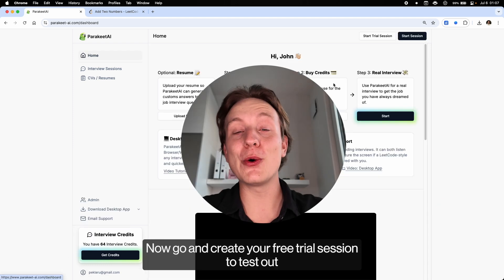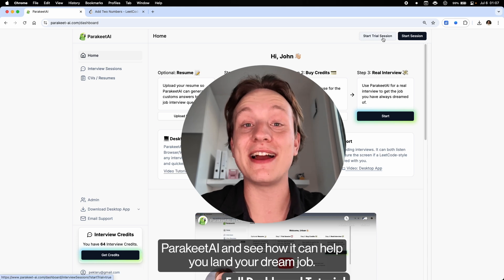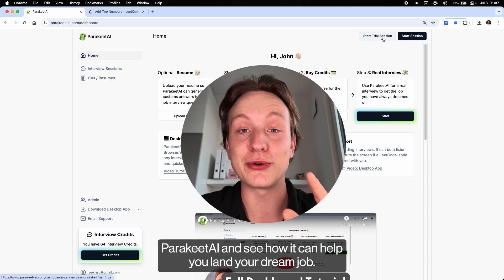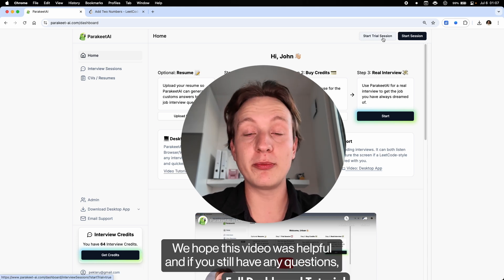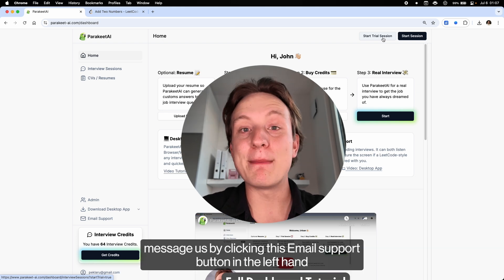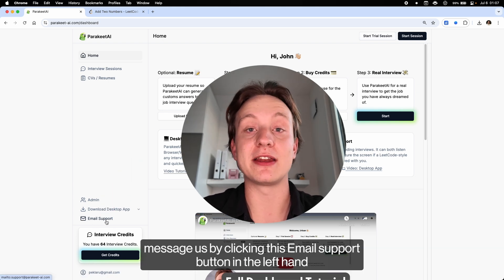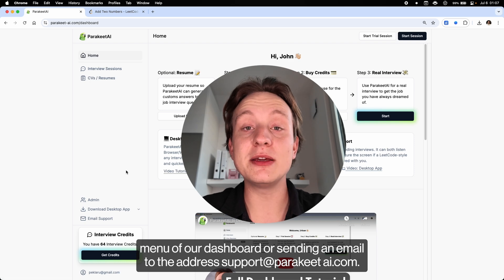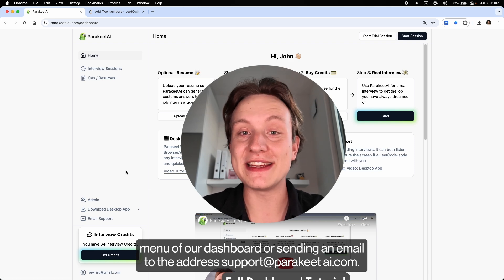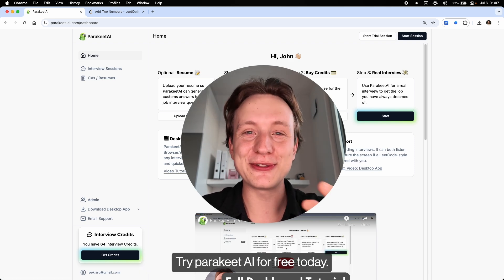And this is it. Now go and create your free trial session to test out Parakeet AI and see how it can help you land your dream job. We hope this video was helpful, and if you still have any questions, message us by clicking the email support button in the left-hand menu of our dashboard, or send an email to support@parakeet-ai.com. Try Parakeet AI for free today.